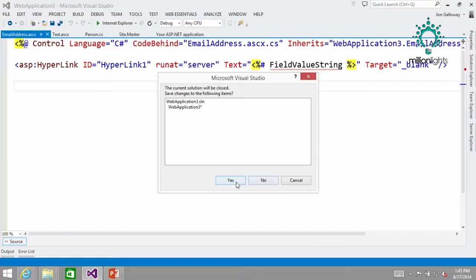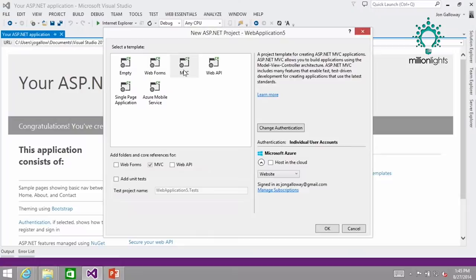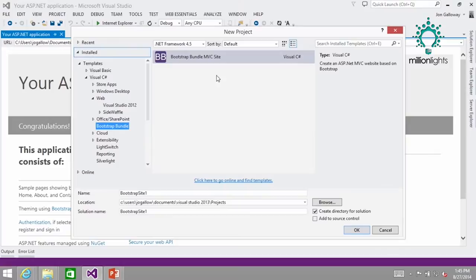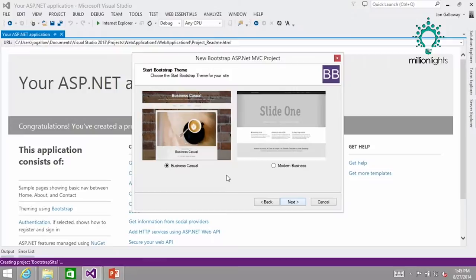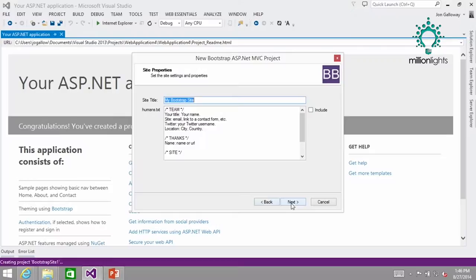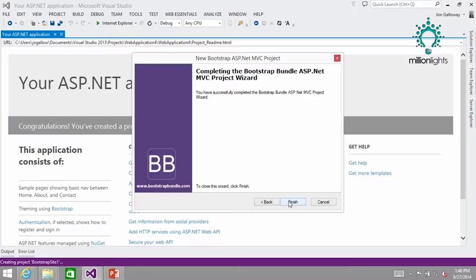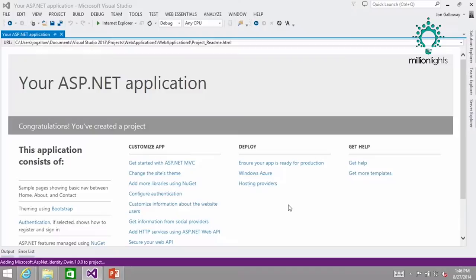If I go in and say new web application and create a new Bootstrap bundle application, this is the Bootstrap site. I can pick from an example, or here — check this out — Start Bootstrap templates. Then I can register, which you should do. So then I can say I would like business casual or modern business. Let's go business casual. I can fill in information for humans.txt, which is a way for search engines and developers to find out who worked on the site. That creates it — so those are some pre-baked ones.